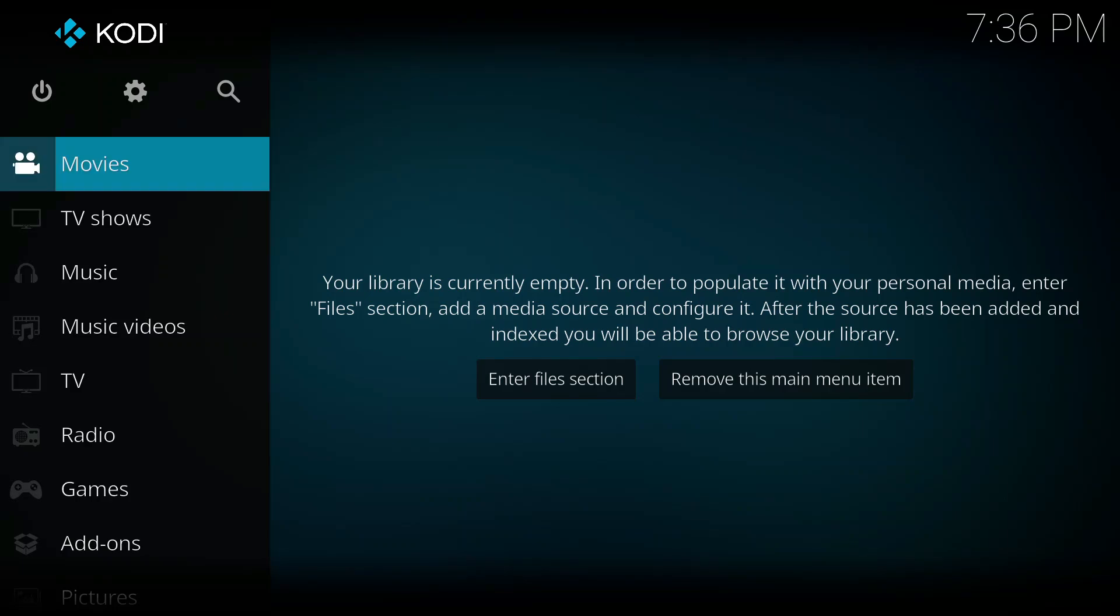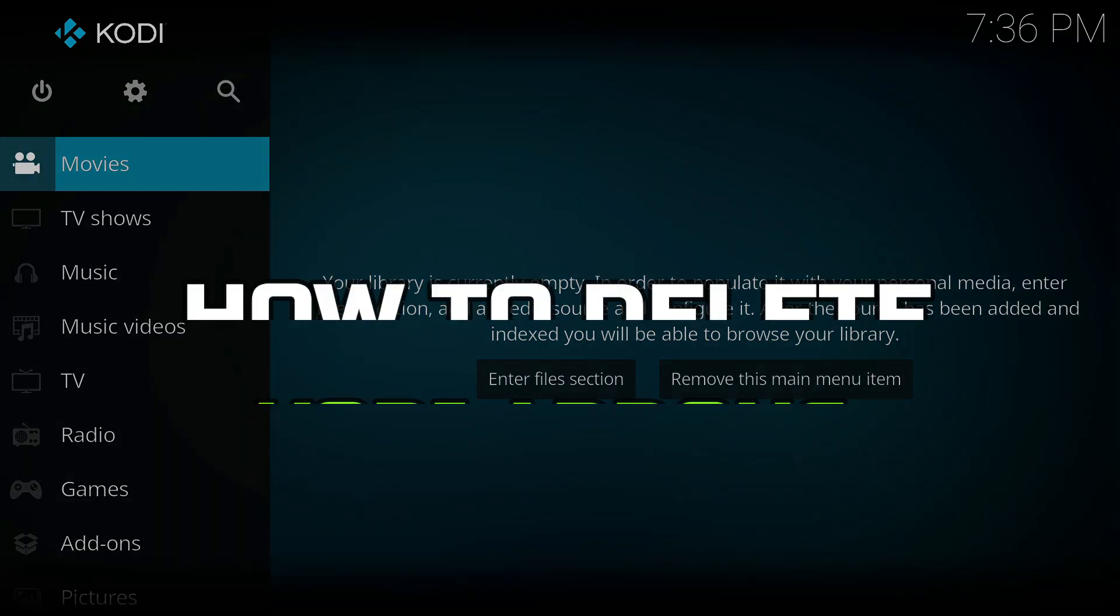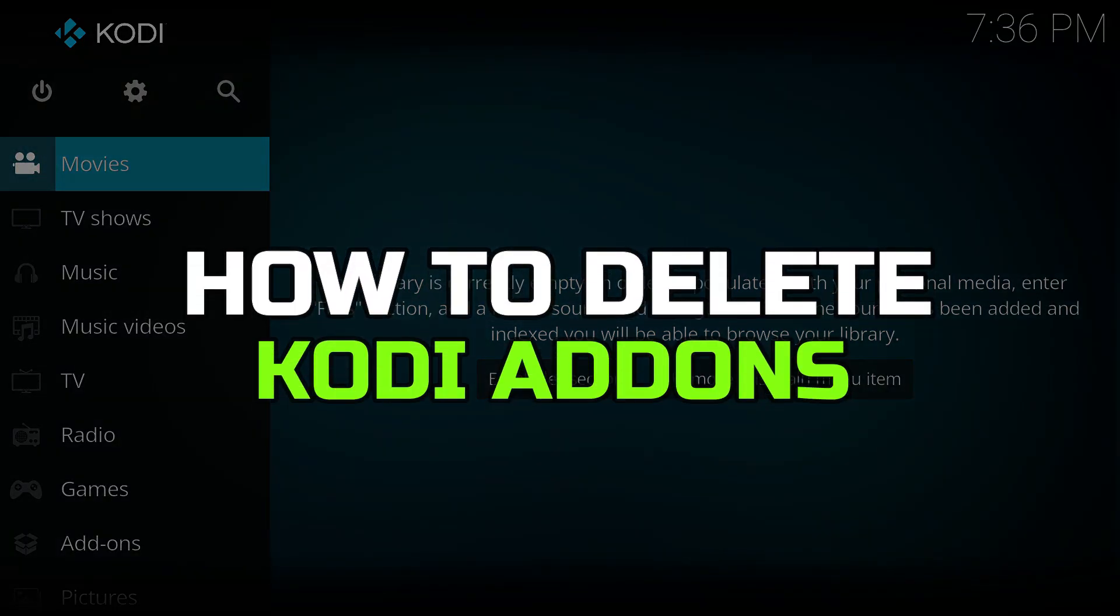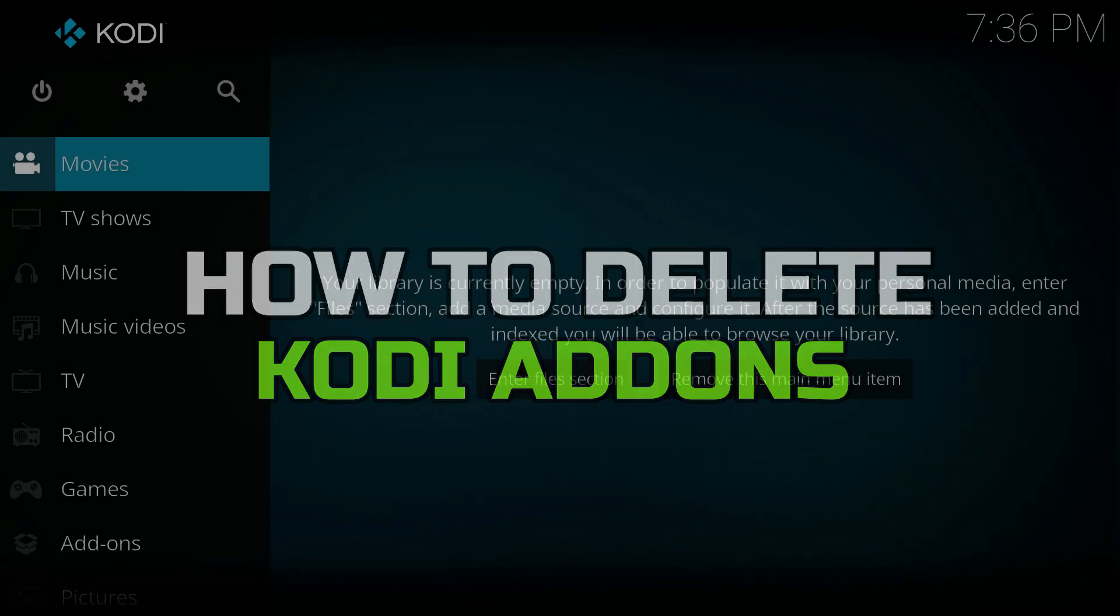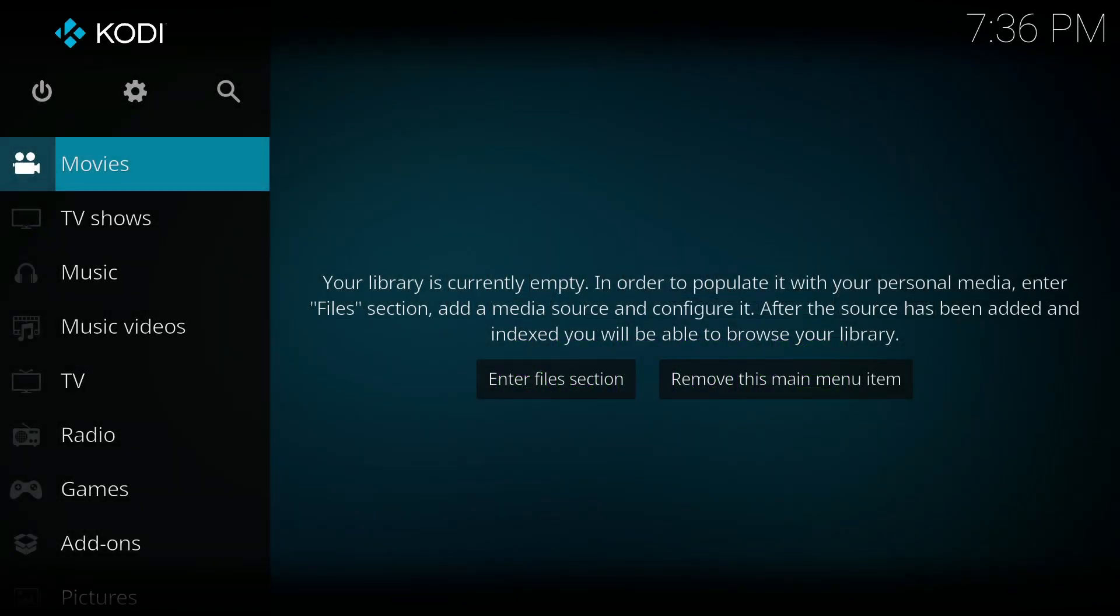Hey guys, today in this video I'll guide you through how you can delete Kodi add-ons. Watch till the end to grab everything properly. Alright, so let's begin with the video.